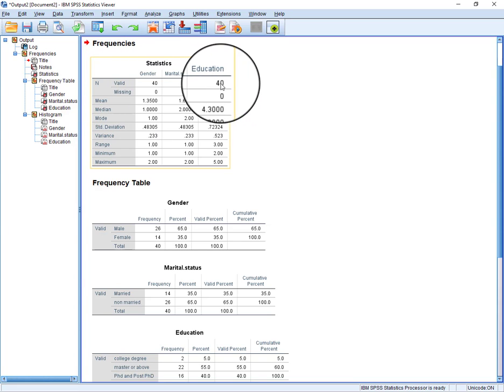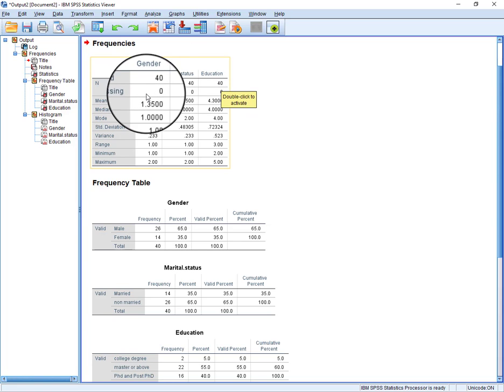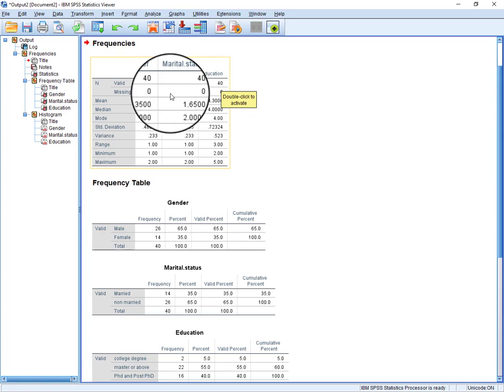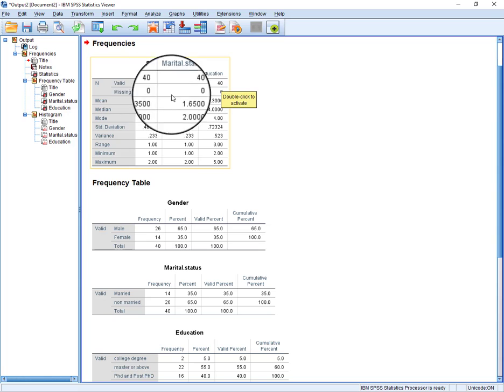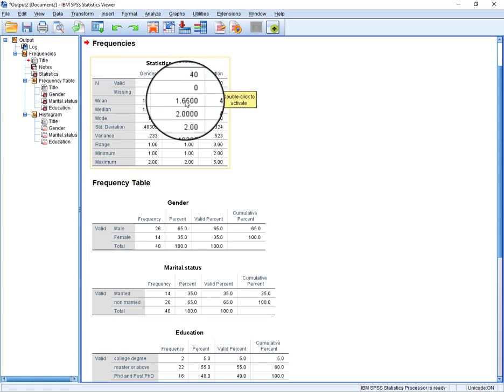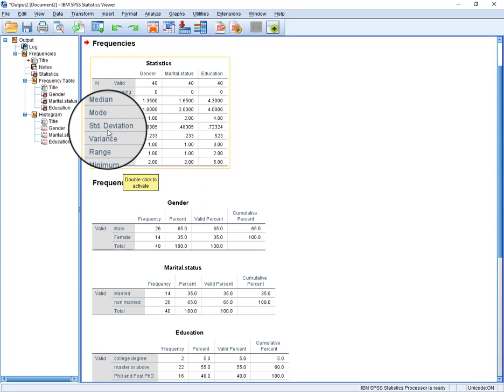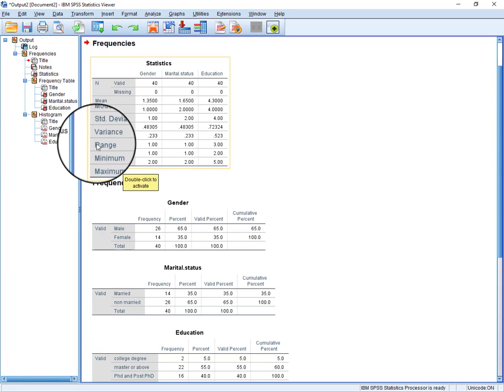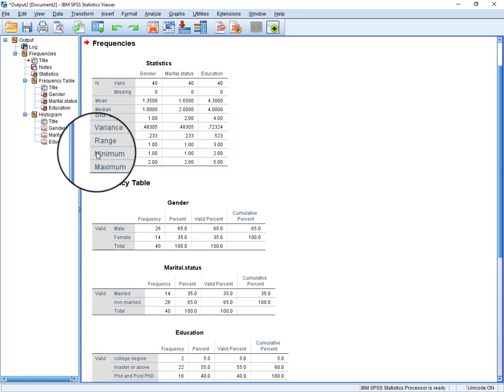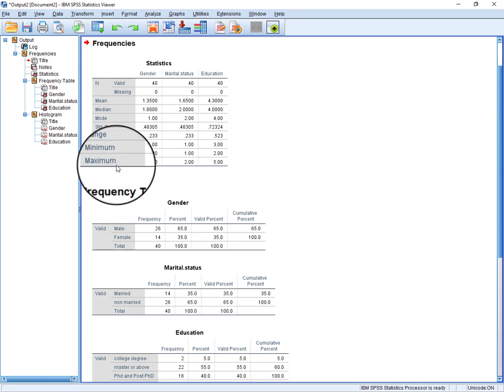All have valid responses, but in case if we have some missing values that would show here. And here's all the mean, median, mode, standard deviation, variance, and range. You can see the range.